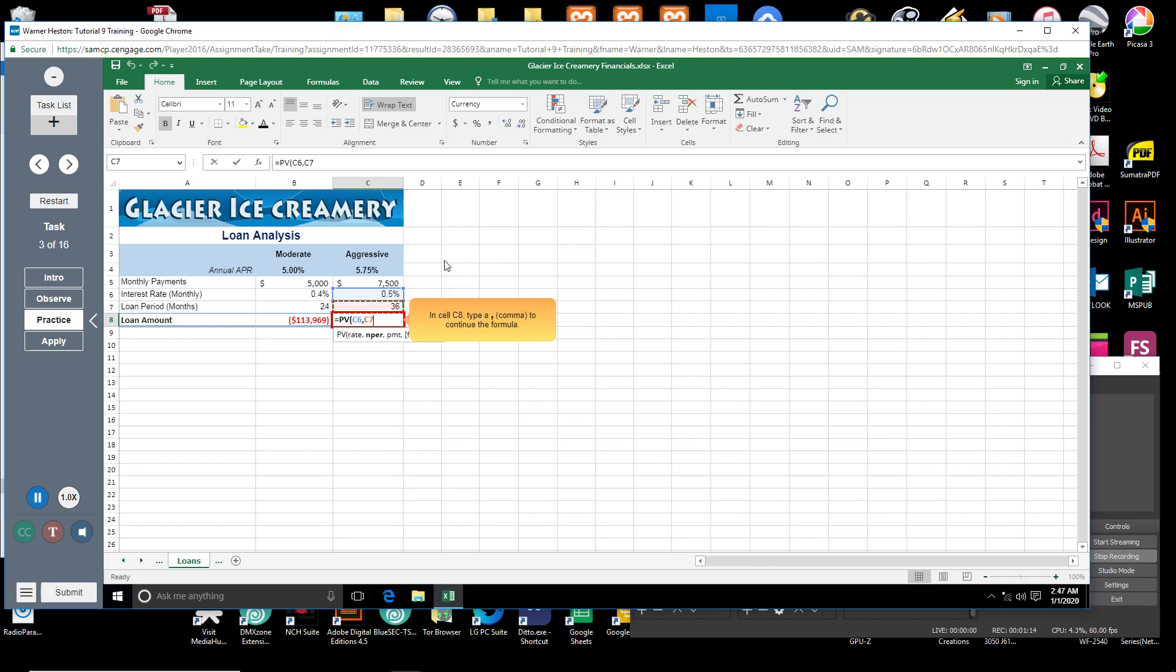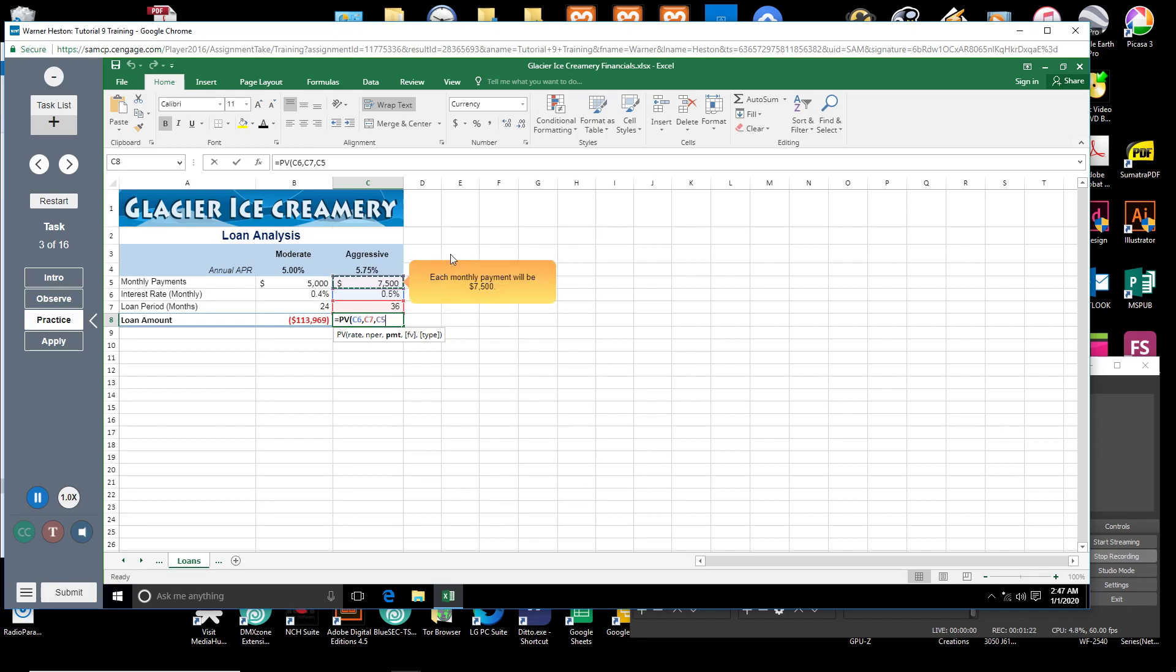In cell C8, click cell C5. Each monthly payment will be $7,500.